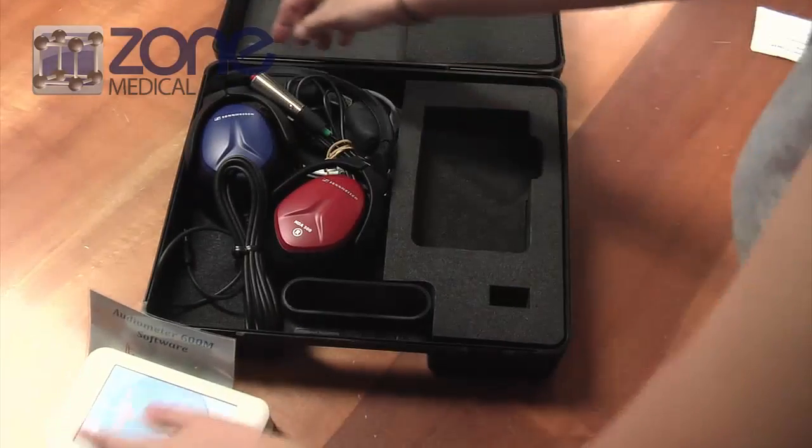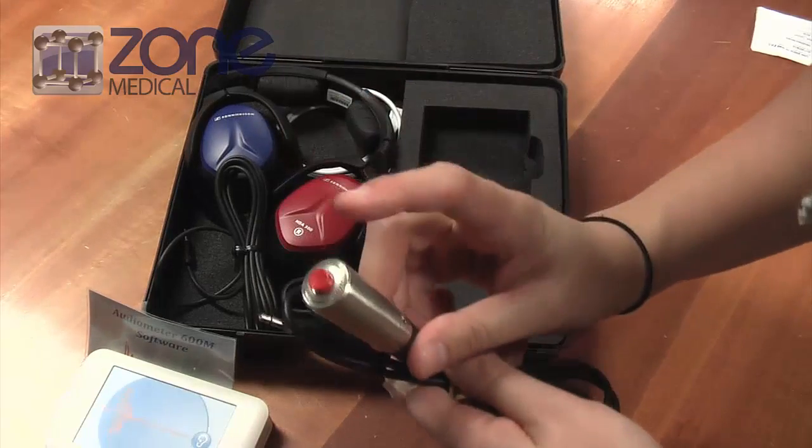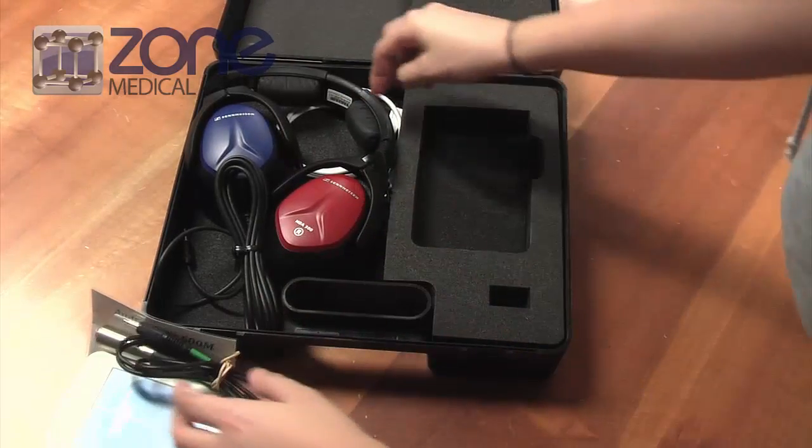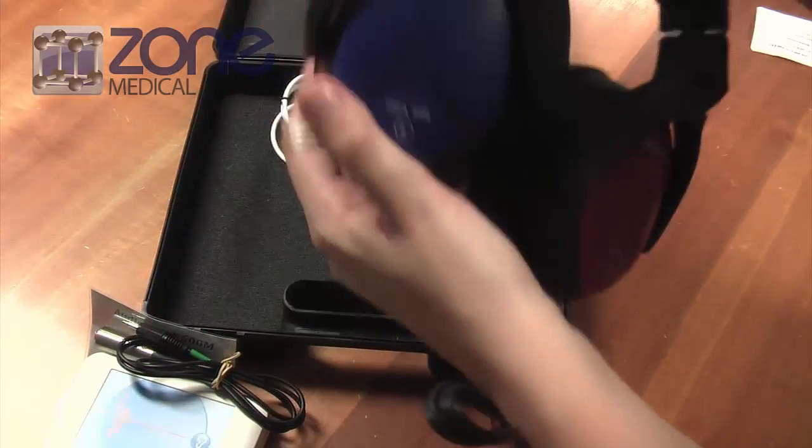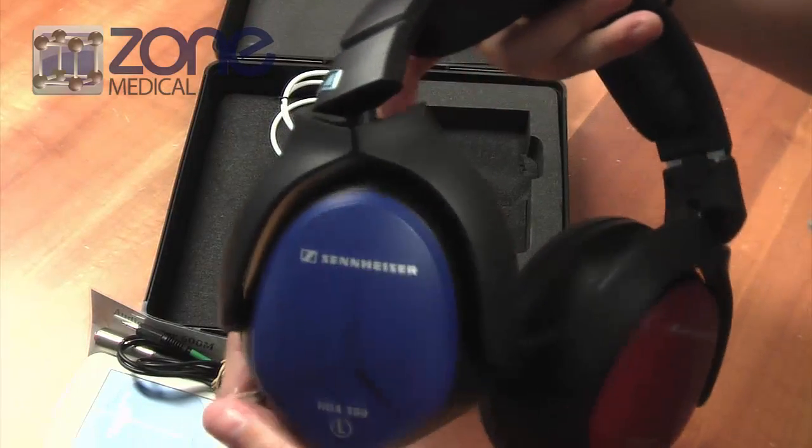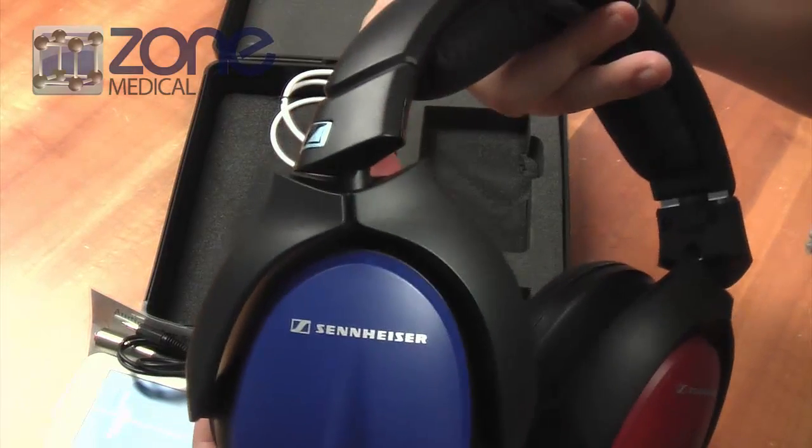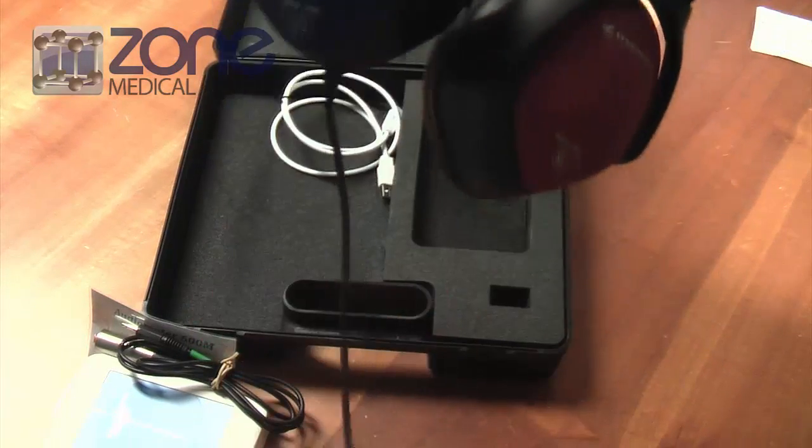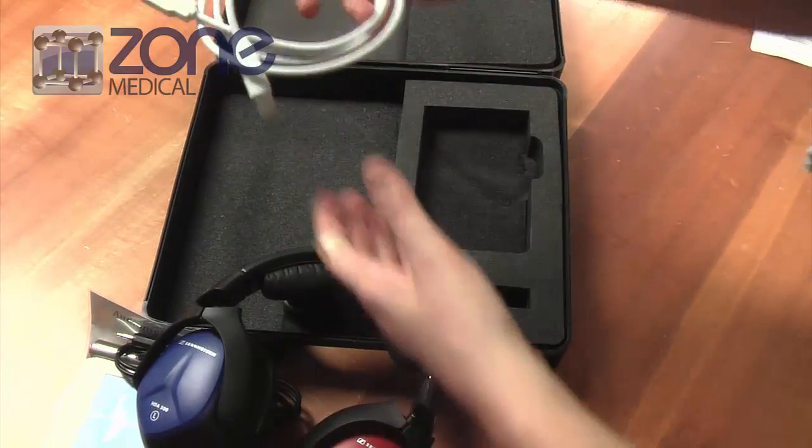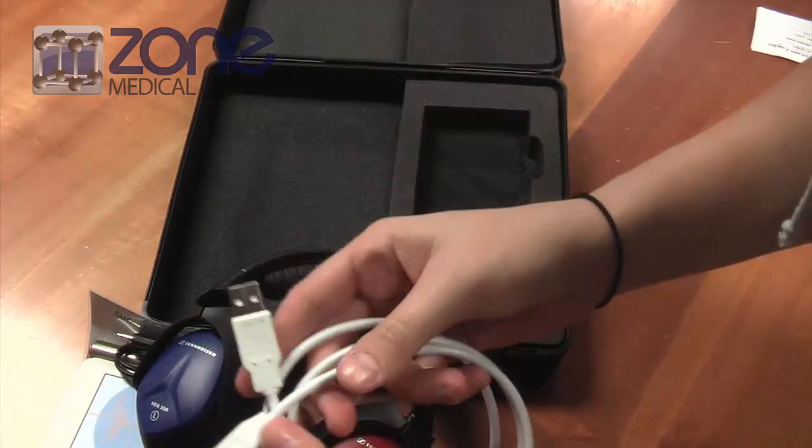You'll also find the response switch for the patient to use, the new and improved Sennheiser headphones which are top of the range for audiometers, and the USB cable.